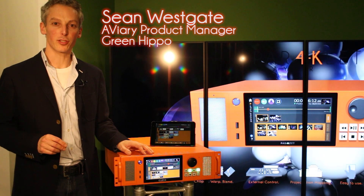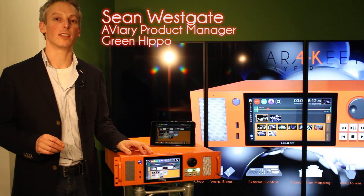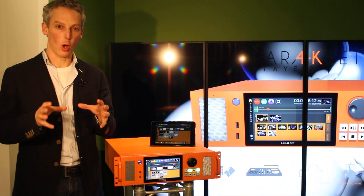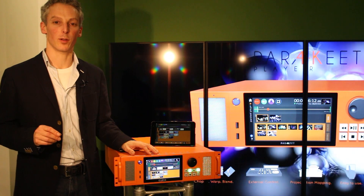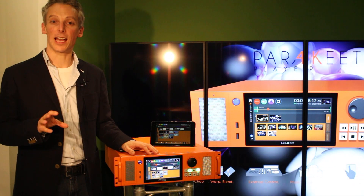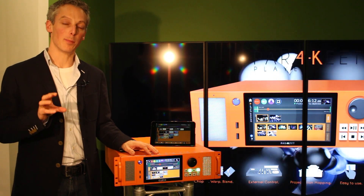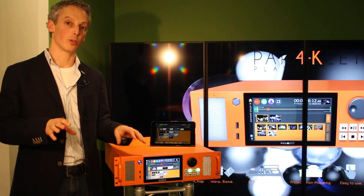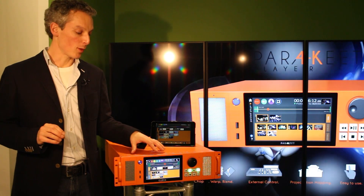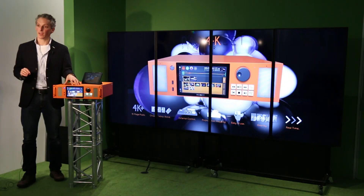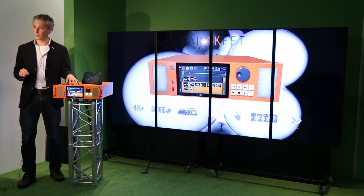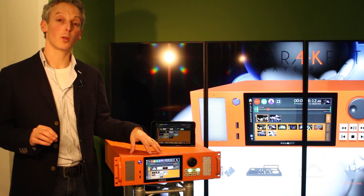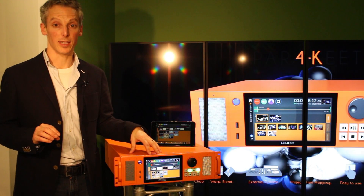Parakeet is GreenHippo's fresh approach to deliver ultra-high definition video playback into a host of applications. Up to 12 megapixels of video of any aspect ratio and size can be mapped onto the unit's four outputs. The built-in video processor makes even complex tasks such as mapping onto video walls on multiple projectors incredibly easy.